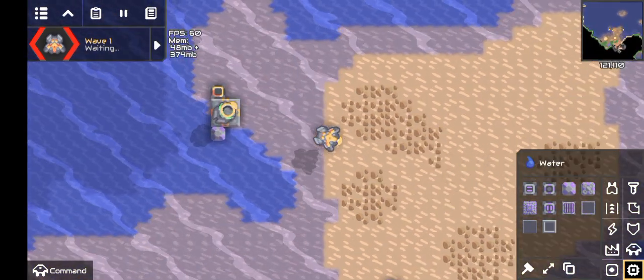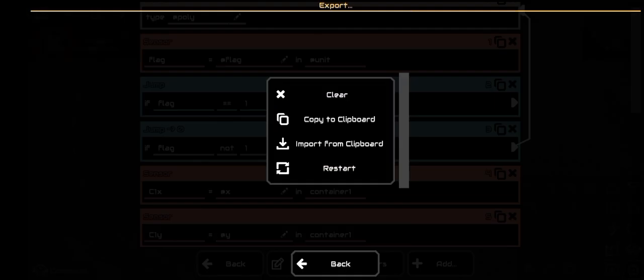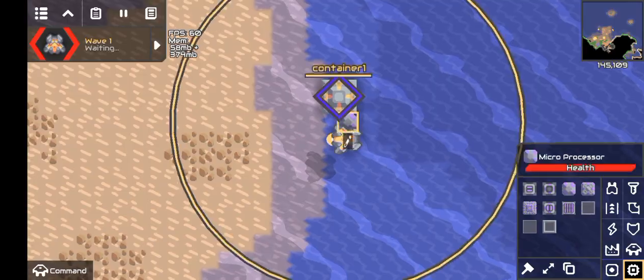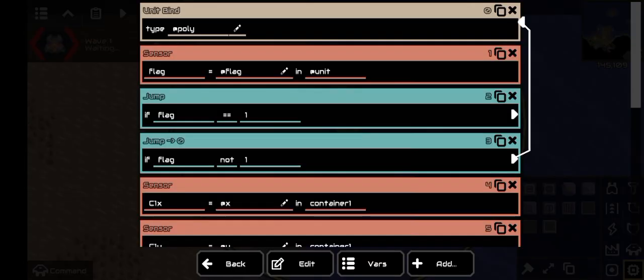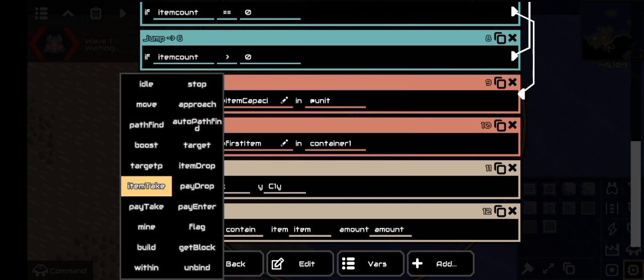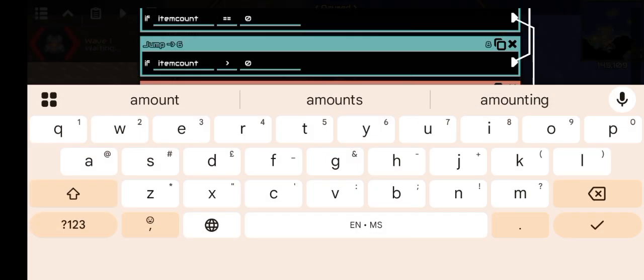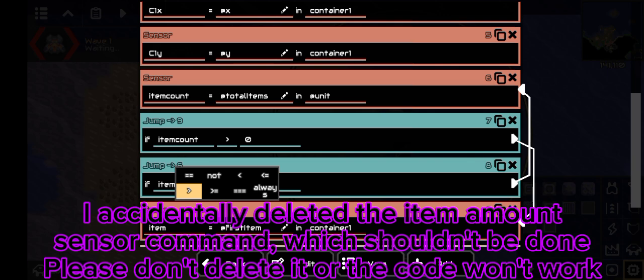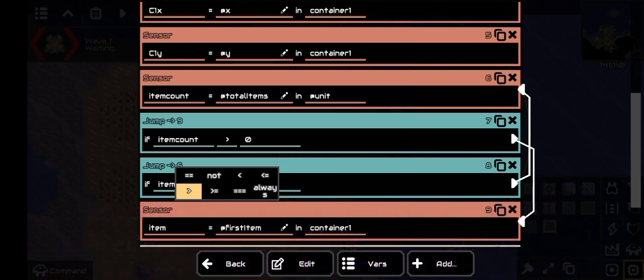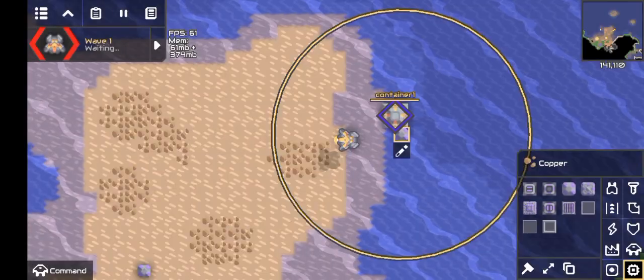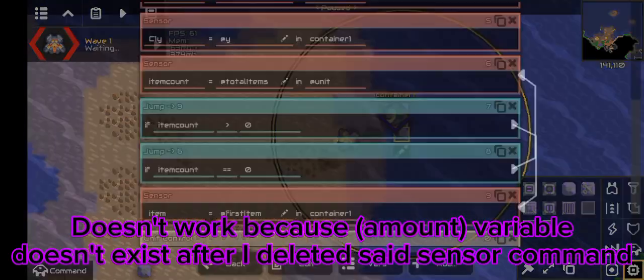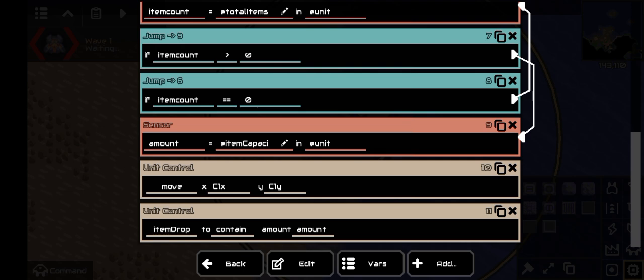Now that that works, we can continue to code the item drop processor, which you can actually copy from this processor and paste here, because they are quite similar with just a few modifications. One is changing item take to item drop, then changing the amount to amount. Next, the jump command symbols need to be swapped — the equal symbol becomes greater than, and greater than becomes equal. I accidentally deleted the amount sensor instead of the item sensor. Deleting the item sensor from this processor is optional, as it is not related to the code at all.